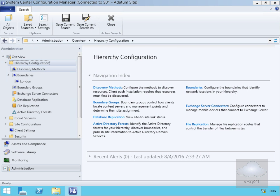In this demonstration we look at configuring Active Directory discovery methods. The reasoning behind this is we need to get information into System Center Configuration Manager. We already have a database populated with objects, but one downside is if we don't look after our Active Directory database, we may find we have stale records sitting within SCCM. Fortunately there are methods to get around that. We'll look at configuring and running Active Directory System Discovery and also Active Directory User Discovery.